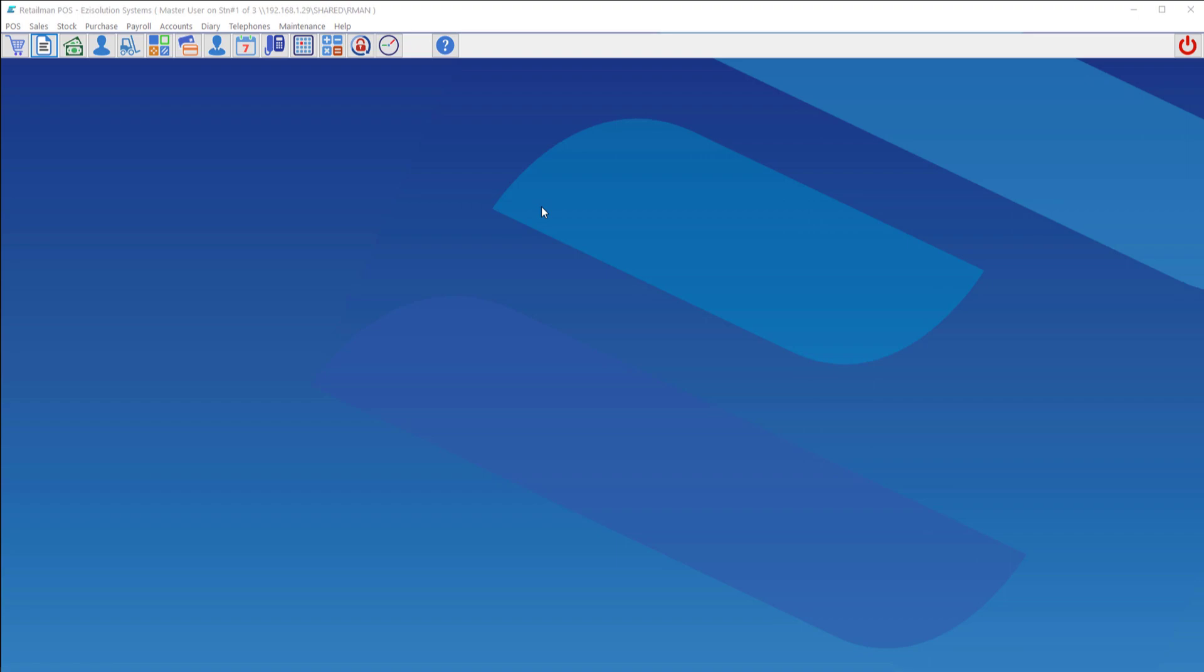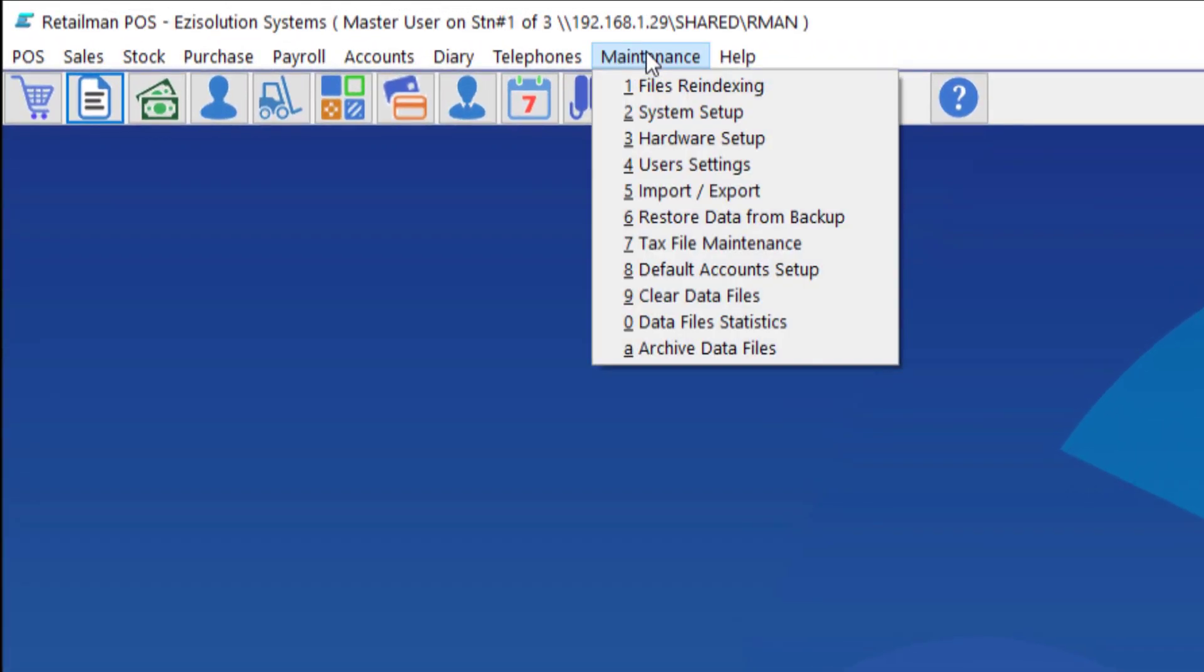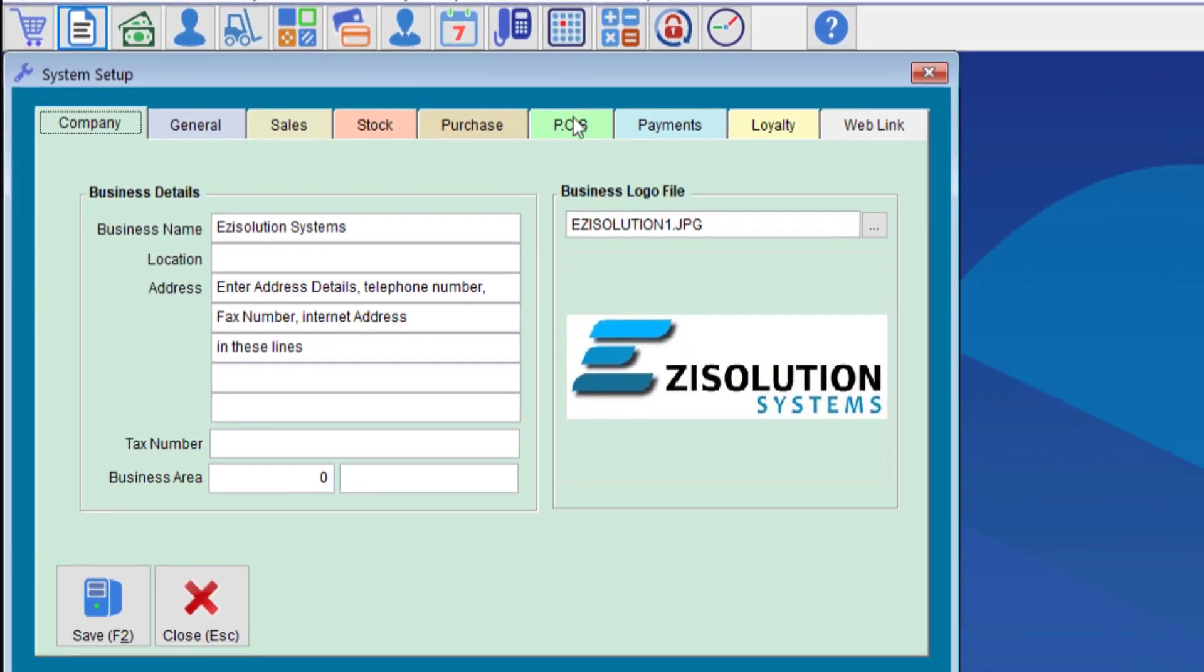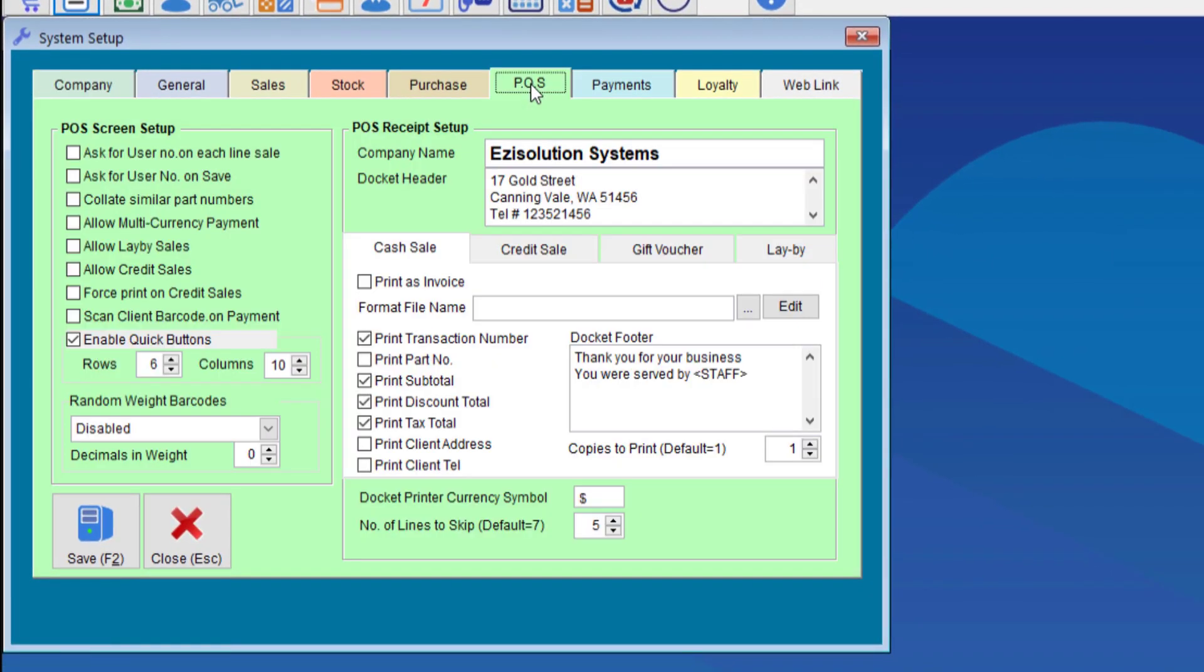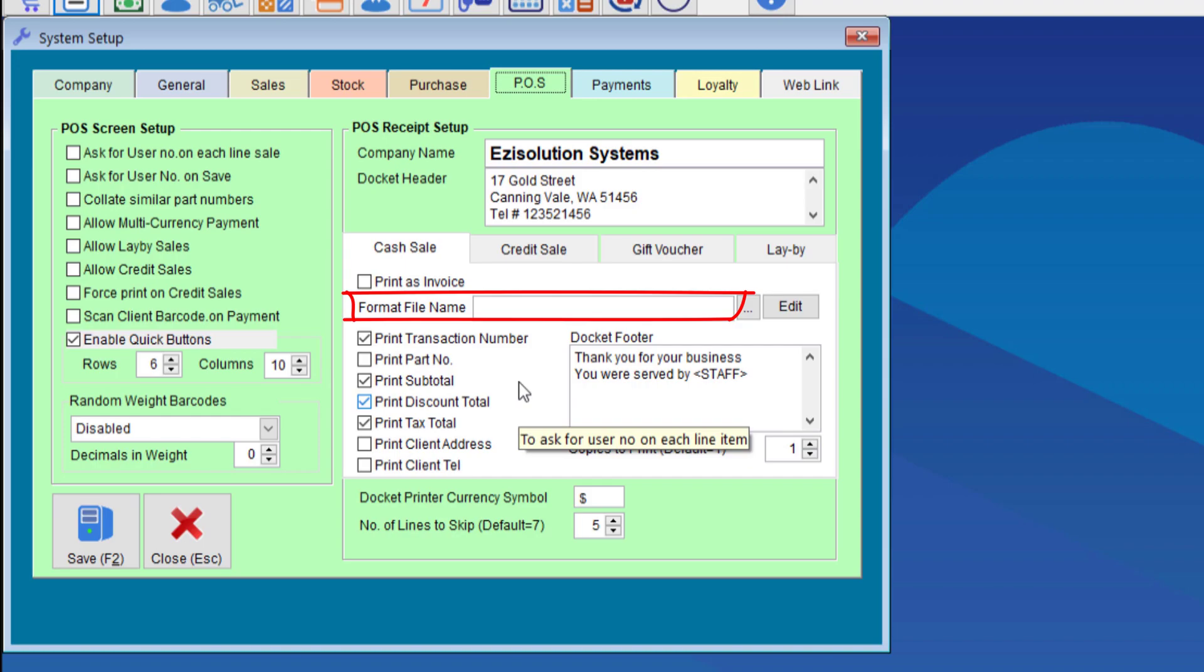To check that we need to go to maintenance, system setup and we go to point of sale. Notice that the format file name is blank. If it is blank then it is the default POS option.